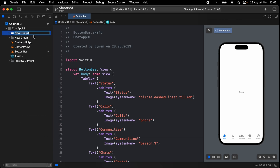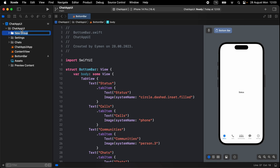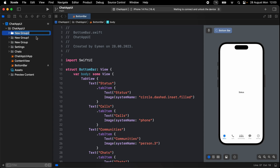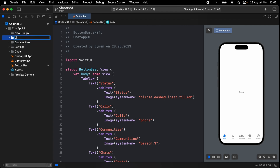Replace the new group name with 'Settings', the second one with 'Chats'. Then open three more new groups and name them 'Communities', 'Calls', and 'Status'. Now we have all the groups to organize our project.